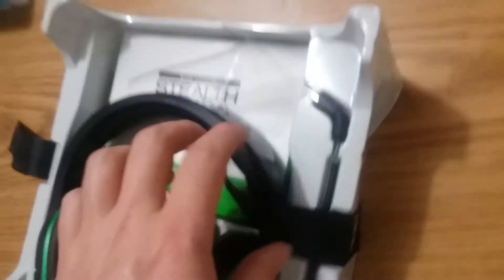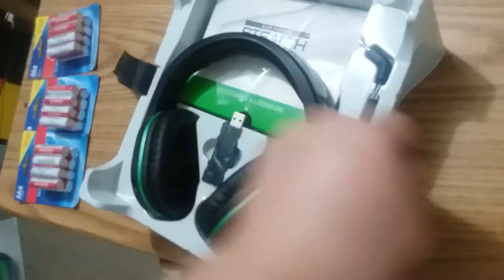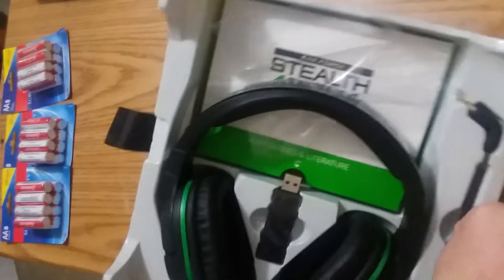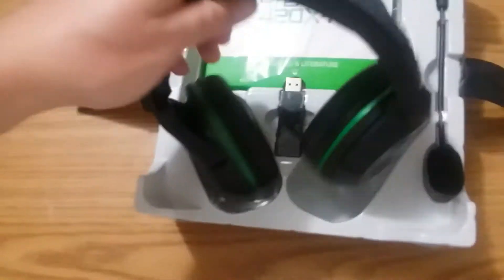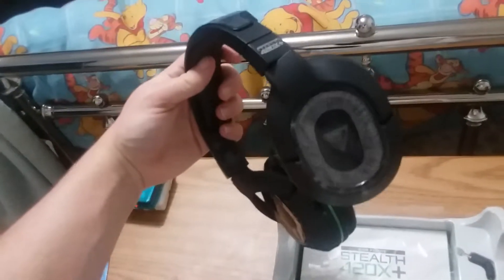Okay. Oh, that's tight. Okay, here are the headphones.